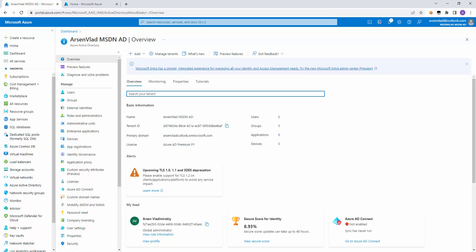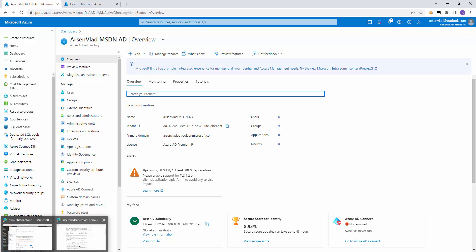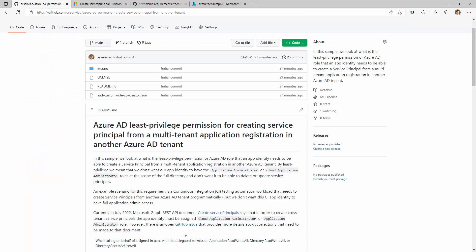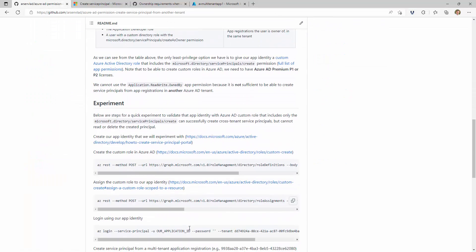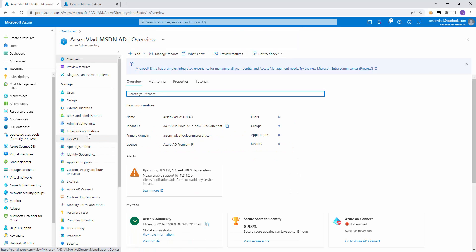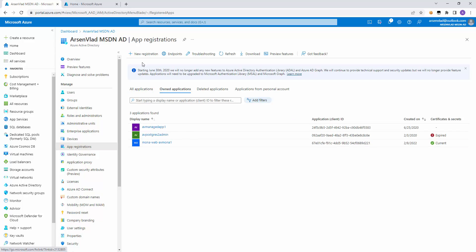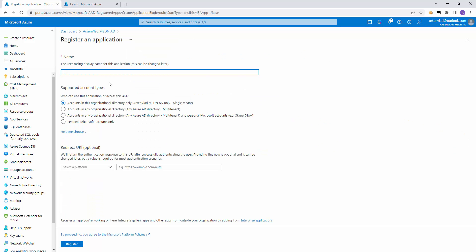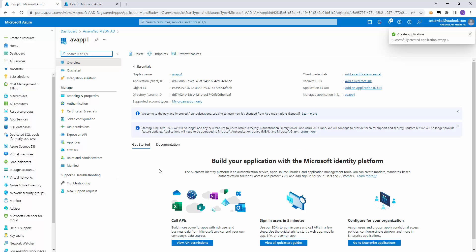So let's go over a few steps of how we will do it. First, we will create our app identity to which we will be granting the permission. I'll do this in the portal instead of programmatically. I'll create a new registration, call it vapp1. It will be single tenant because it is not the one that's actually multi-tenant — it's the one that will be creating the multi-tenant permission.